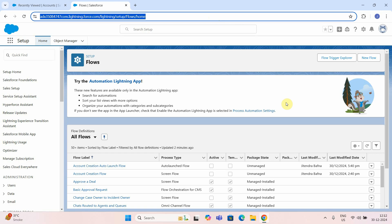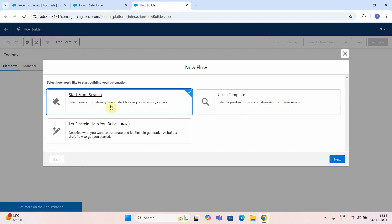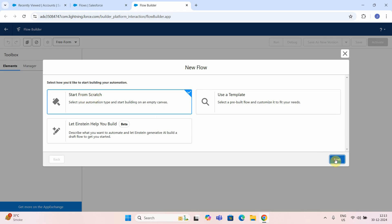What we want to do is create an account in the account object. We will create an auto launch flow that will take three inputs: phone, account name, and then what kind of industry. Those are the things that this particular auto launch flow will take as an input. So let me start with creating a new flow — I will just start from scratch and say next.